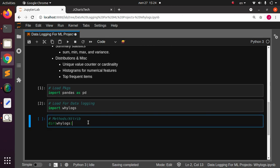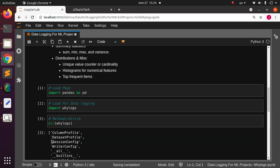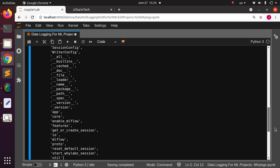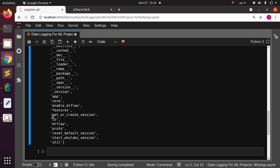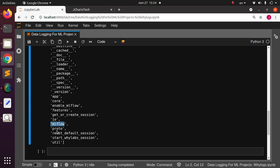WhyLogs has a lot of functionality. We have the DatasetProfile, which allows you to profile your dataset; we have ColumnProfile to profile individual columns. There are also powerful features like get_or_create_session, which is very important. There's also an MLflow integration option for tracking models and pipelines, and a reset function to reset your session.